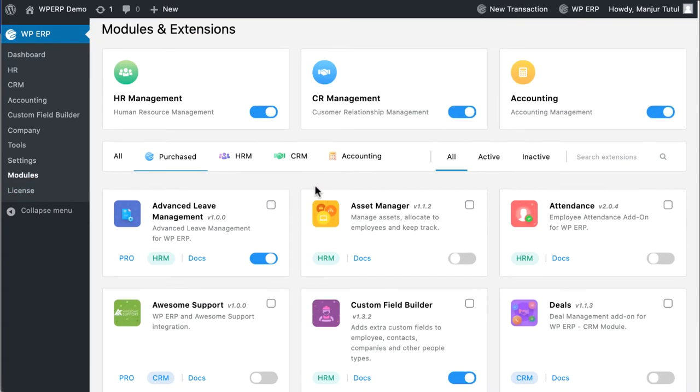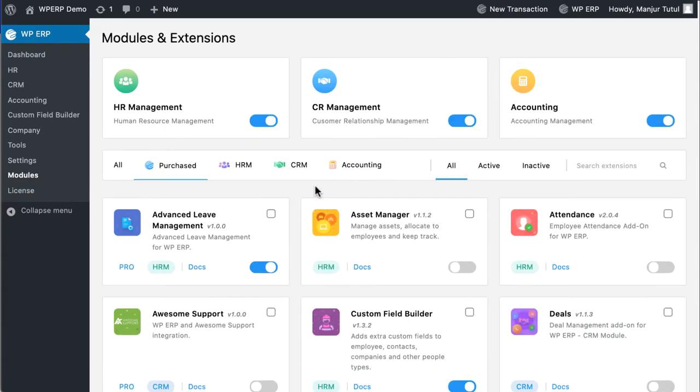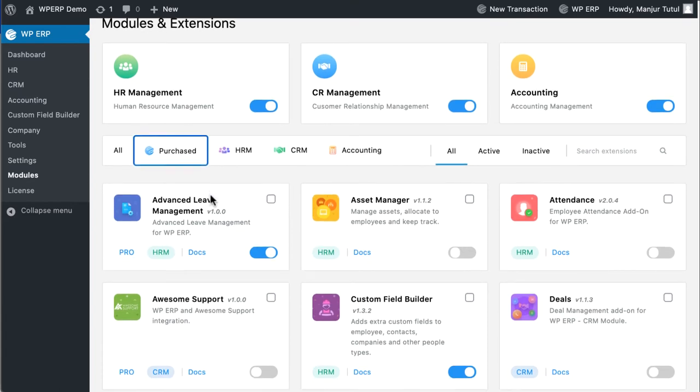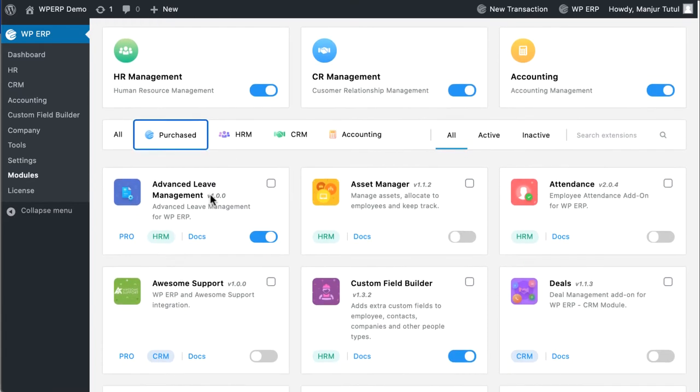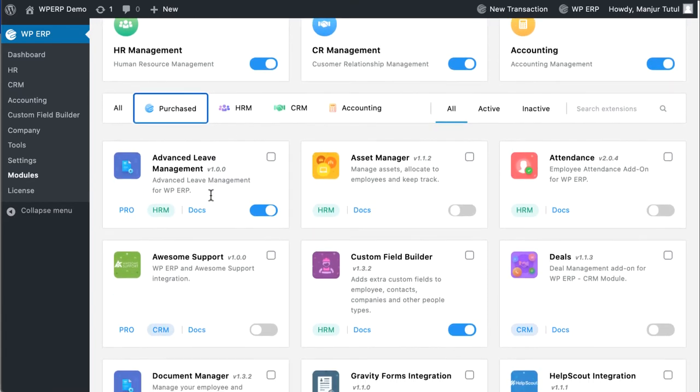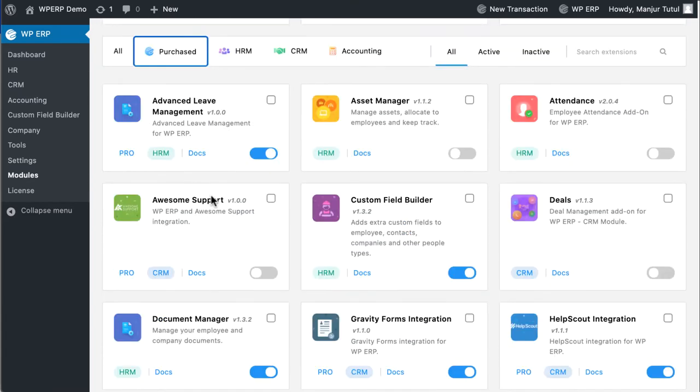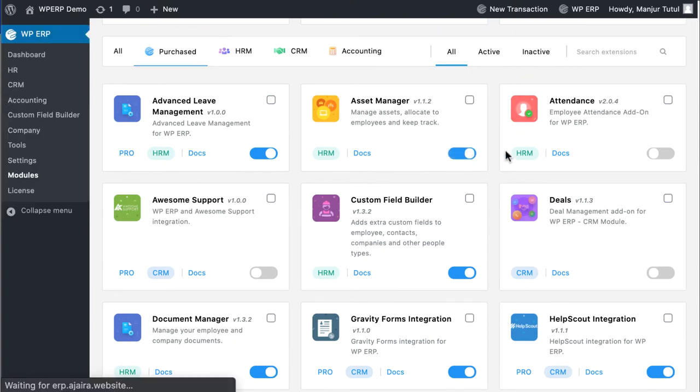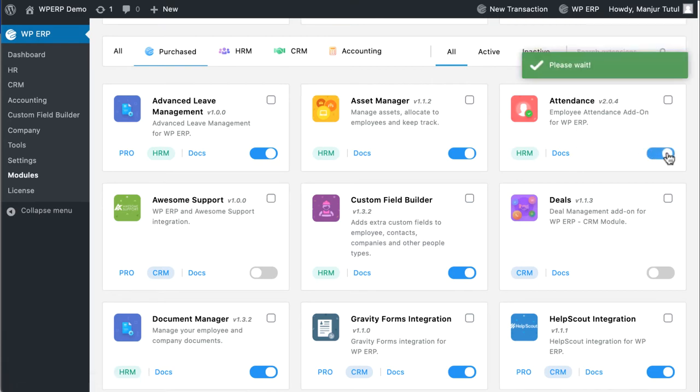Here you will find all the purchased extensions. Tap on the purchased button. Let's say you have purchased a pro plan that includes the following extensions: asset manager and attendance. Now activate these extensions by tapping on the blue button. It will automatically activate after a short refresh.